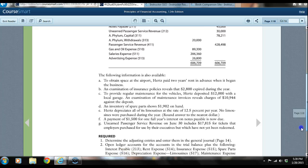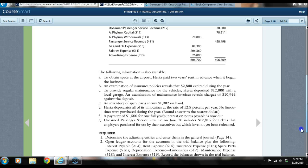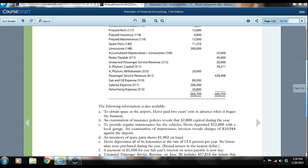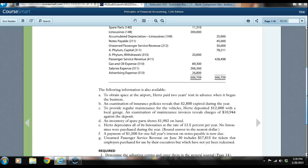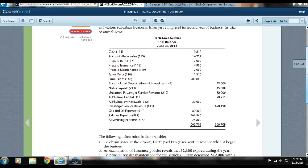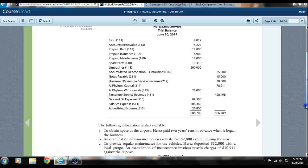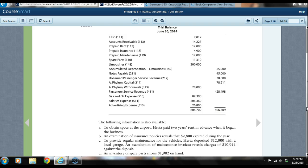We have to come up with the adjusting entries and put them in the general journal. The first one states that to obtain space at the airport, Hertz paid two years rent in advance when it began the business. It just completed its second year of business, and my assumption is that the prepaid rent would need to be reduced and treated as a rent expense.